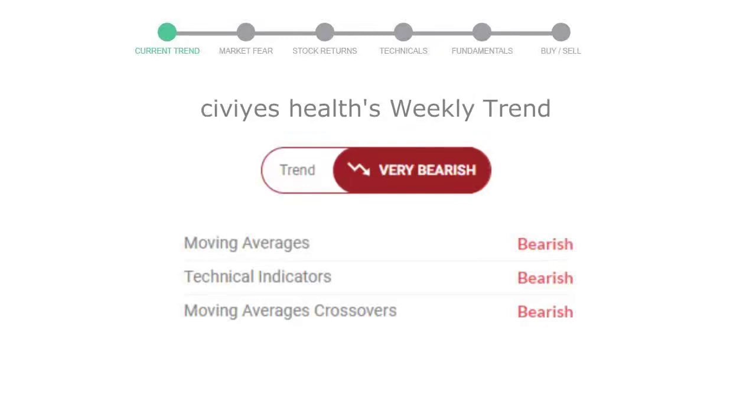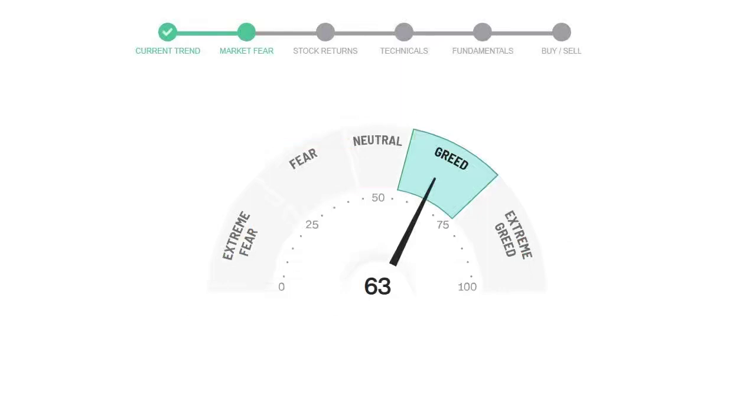Today's market fear and greed index is 63, which is indicating greedy emotion in the public sentiment. We usually look at this indicator to make our buy or sell decisions better.